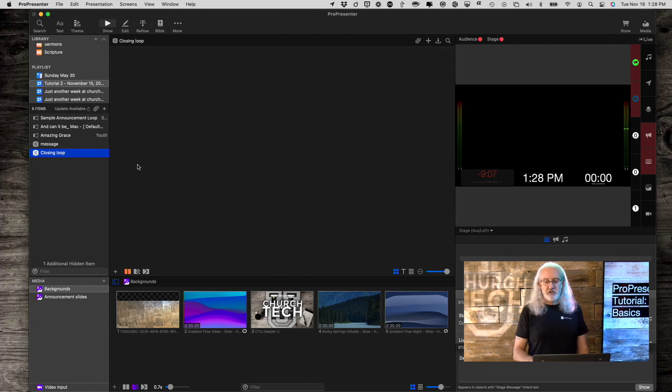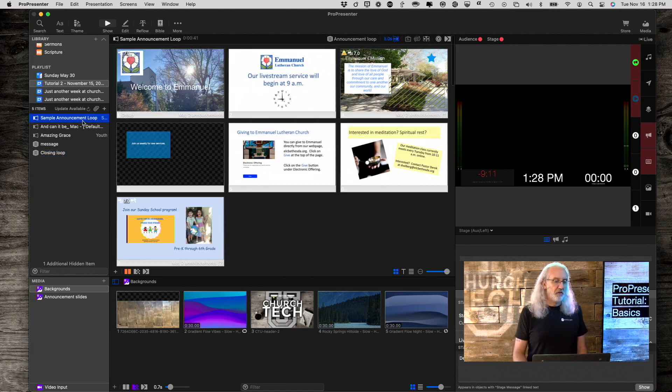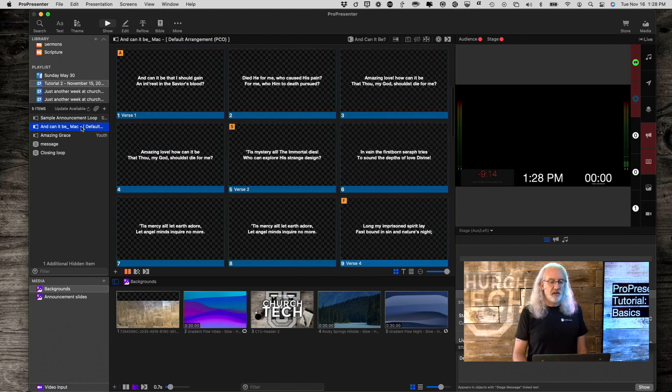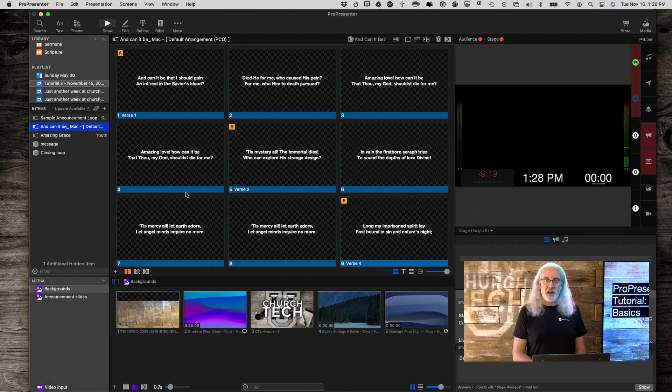That's just some of the basics of using Planning Center Online to import your playlist and show that in ProPresenter to save you a bunch of time.